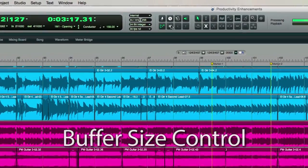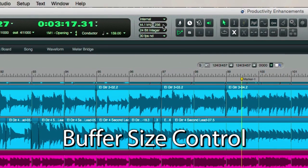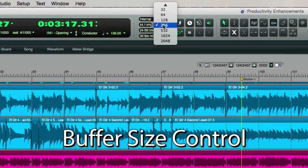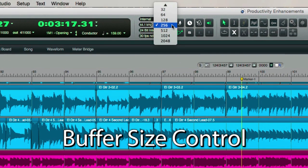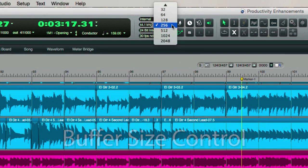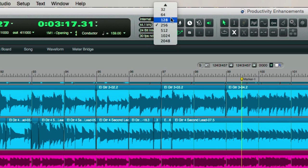The hardware buffer size is now helpfully shown in the control panel so that you can tell at a glance what the current setting is. Use lower buffer sizes for faster latency response during live tracking, then switch to higher buffer sizes for better performance when mixing and mastering.